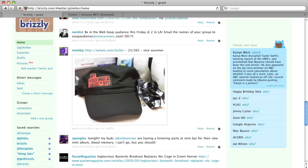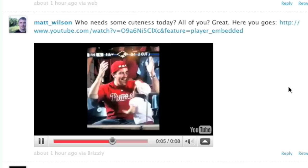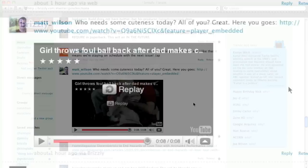Additionally, we'll show you videos from YouTube and other video services right in line. You can even click the play button and watch them right there in Brizzly. This eliminates the need to click on a link and go to a separate page just to view a picture or watch a video.